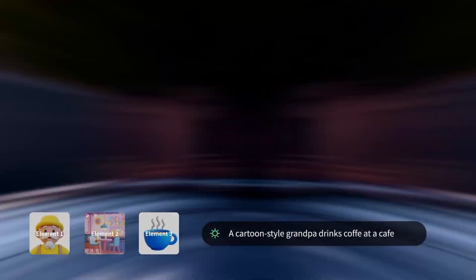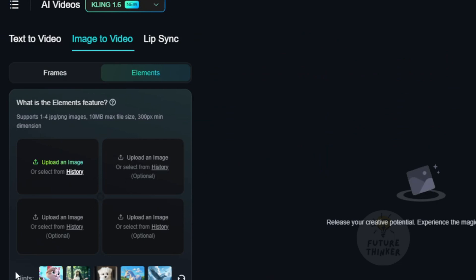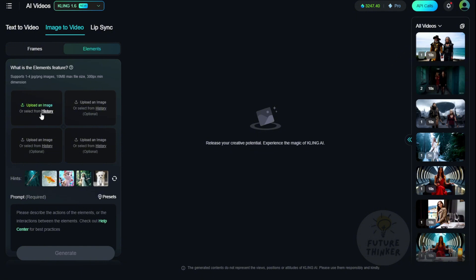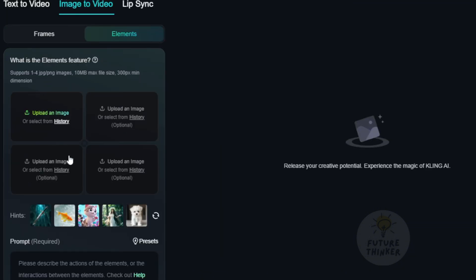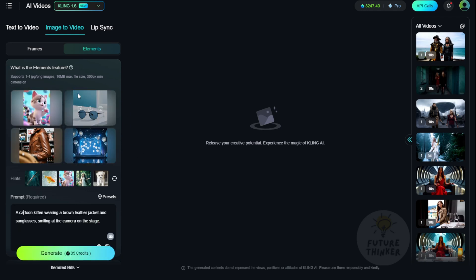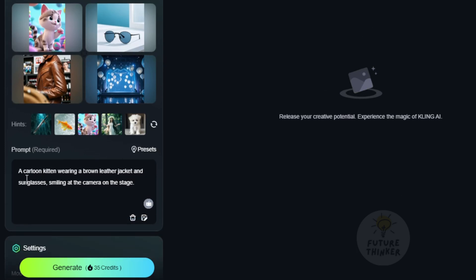The Elements feature is right here. As you can see on the dashboard, you click on Image to Videos and then select Elements. Previously, the Frame section represented Image to Video Generation, where you could use two images — a start frame and an end frame — to create video interpolations. But now when you click on the Elements tab, you'll see four image upload panels where you can upload your own images or try out their templates. For instance, there's a template of a cat wearing sunglasses standing on a stage with a leather jacket. There's also a prompt showing you how to use multiple objects, characters, or elements to mix and match and generate new video scenes.